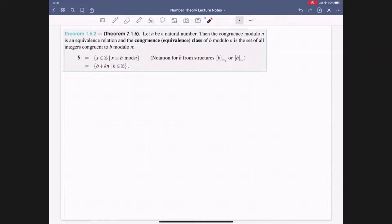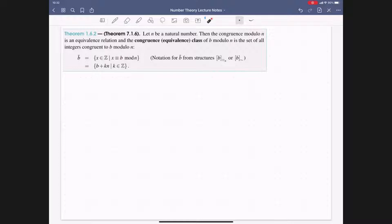Let's show that congruence is an equivalence relation. We define the equivalence class of b mod n to be the set of all integers congruent to b mod n, written b̄. This is the set {x ∈ ℤ : x ≡ b (mod n)}, or equivalently {b + kn : k ∈ ℤ}. In structures this was the equivalence class notation; in this course we simply write the bar notation on top of the integer.